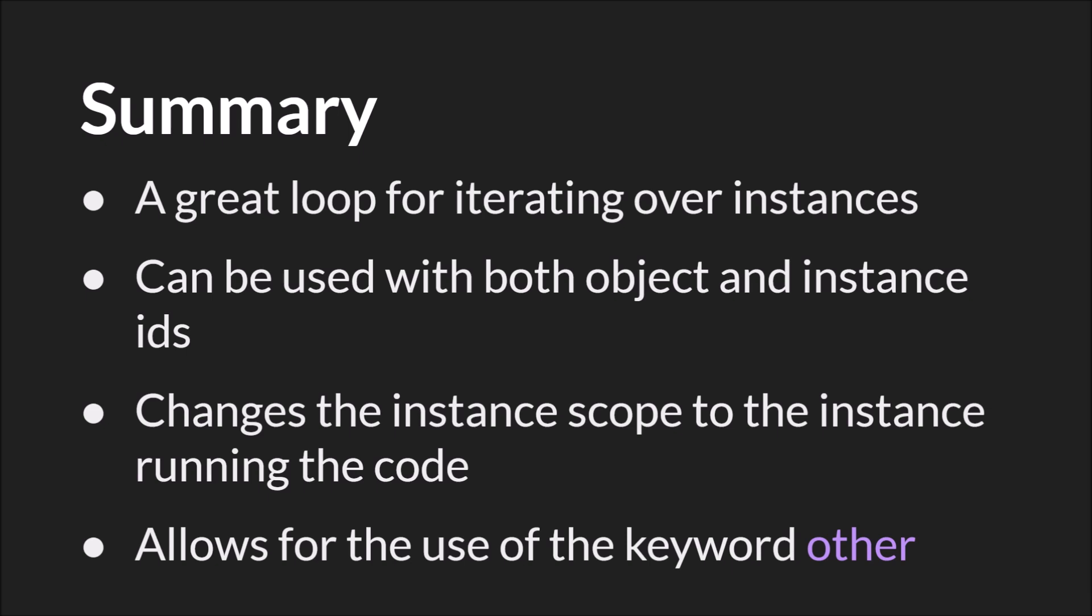So in summary, the with statement is great for looping or iterating over instances. It can be used with both objects and instance IDs. It changes the instance scope to the instance running the code inside the with block. And it allows you to use the keyword other to refer back to the object that has the with block itself.